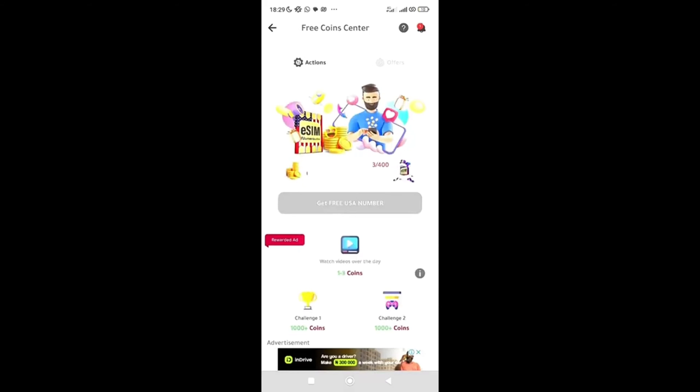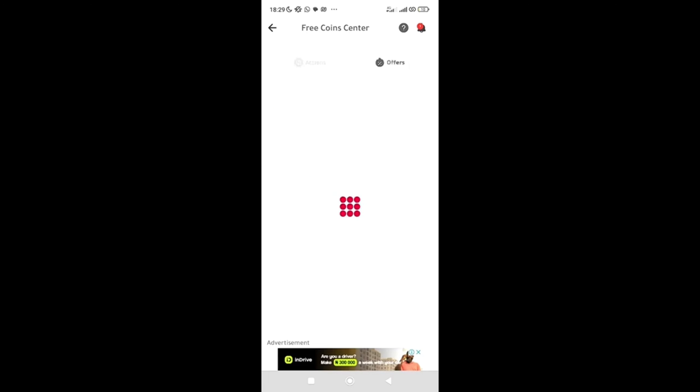All right, so these are the tasks you need to perform to get these free coins to get to 400 coins. Once you've gotten to 400, you have to now click on this get free USA number. But if I click on that, let me show you. This offer says currently there are no exciting offers for you, but the last time I checked, there were a lot of offers.